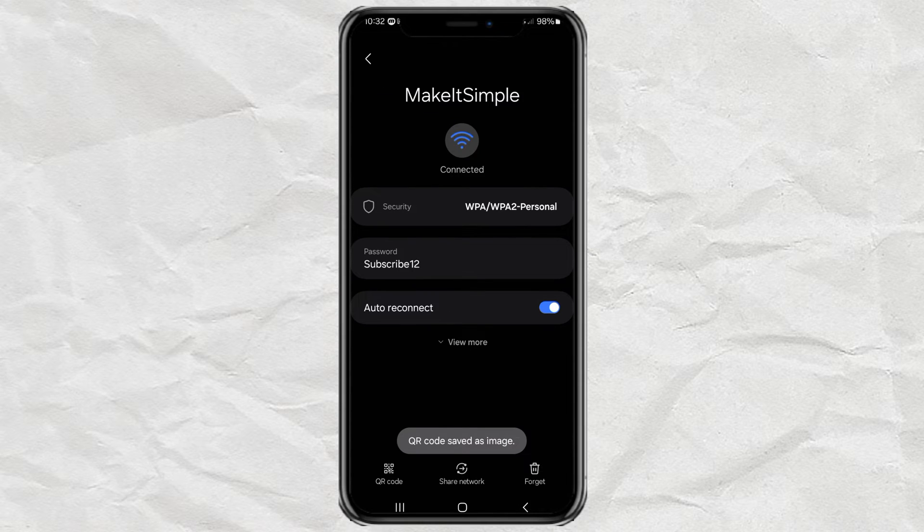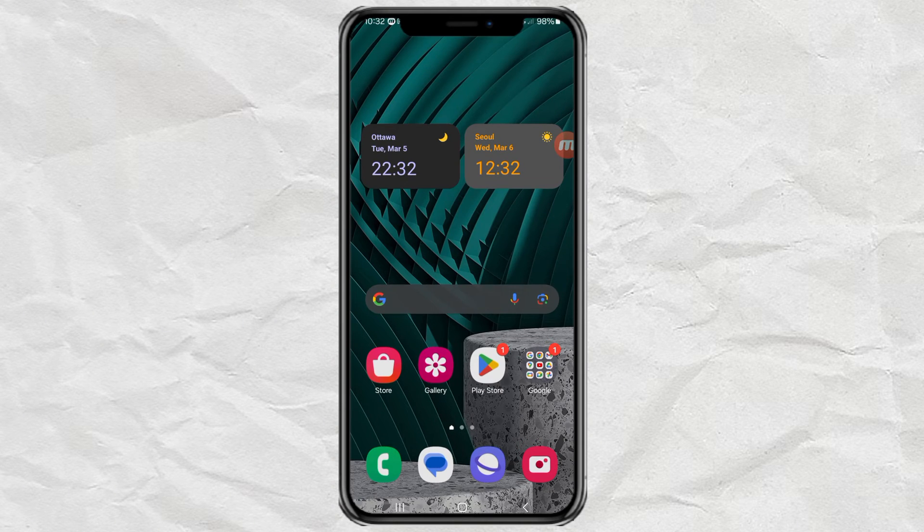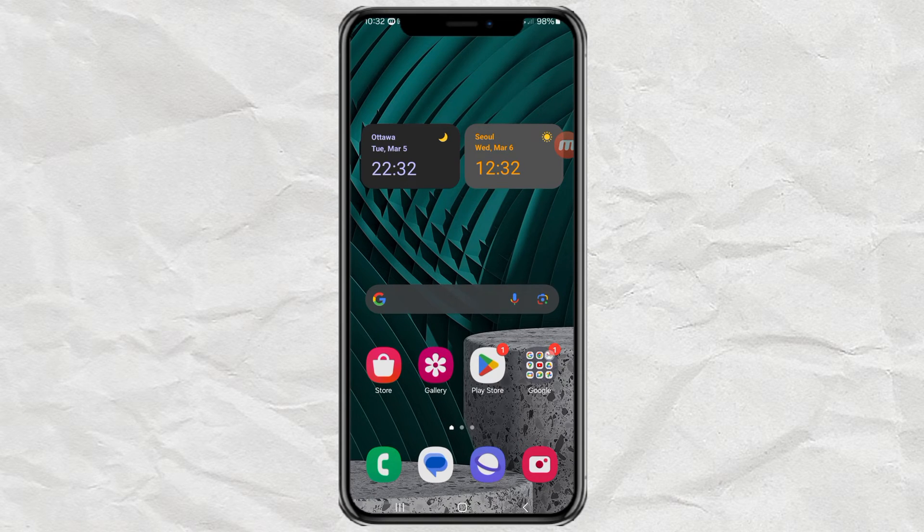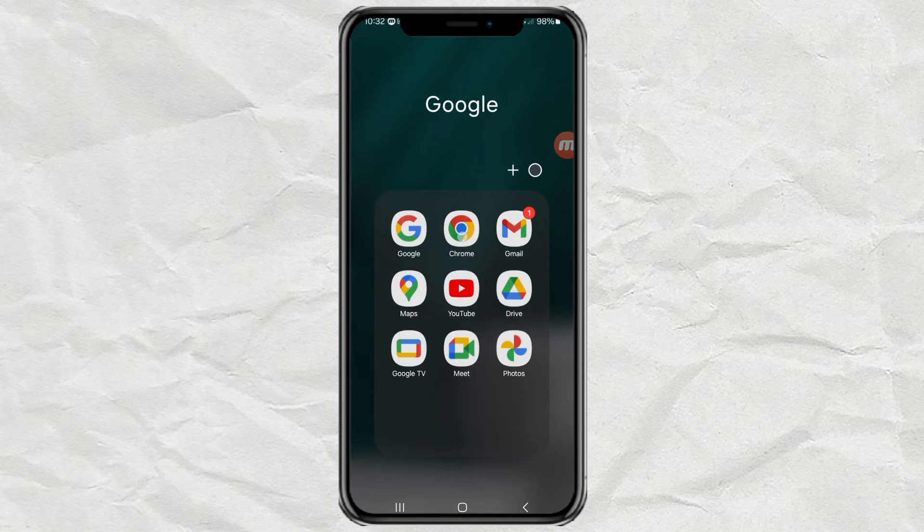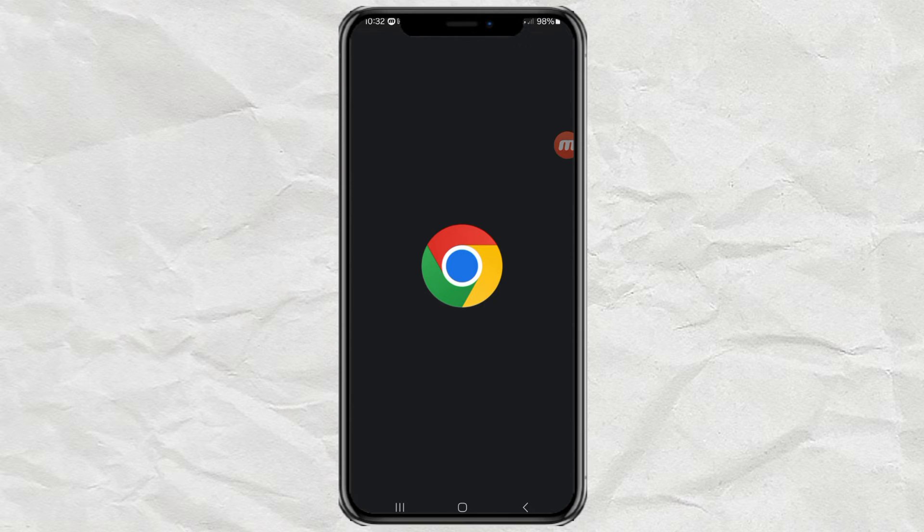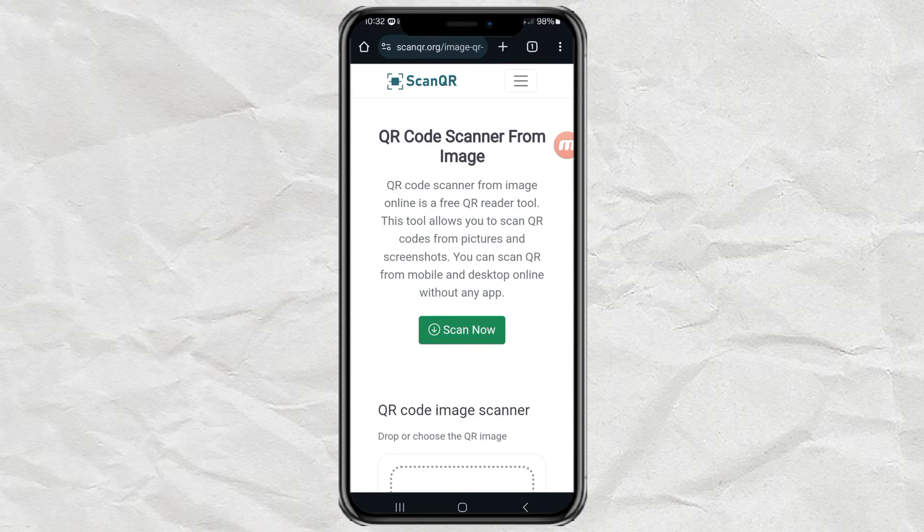Next, open Chrome or another browser app. Then go to this website. I will provide the link in the description.